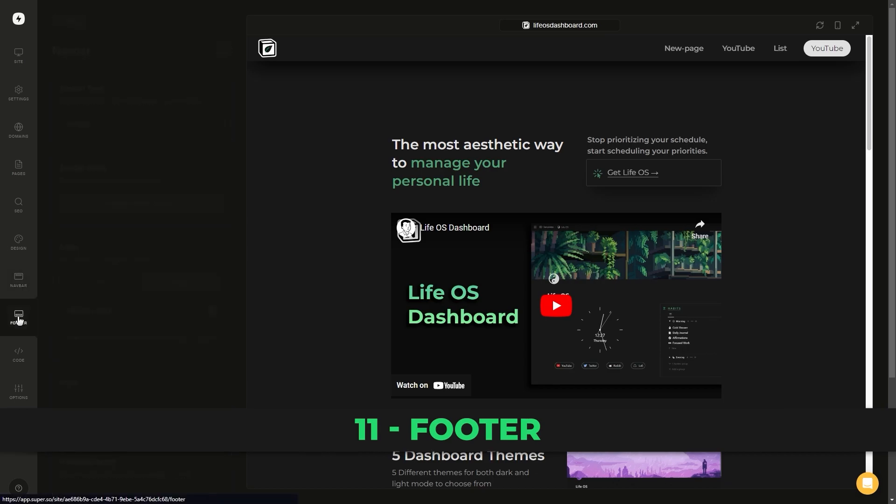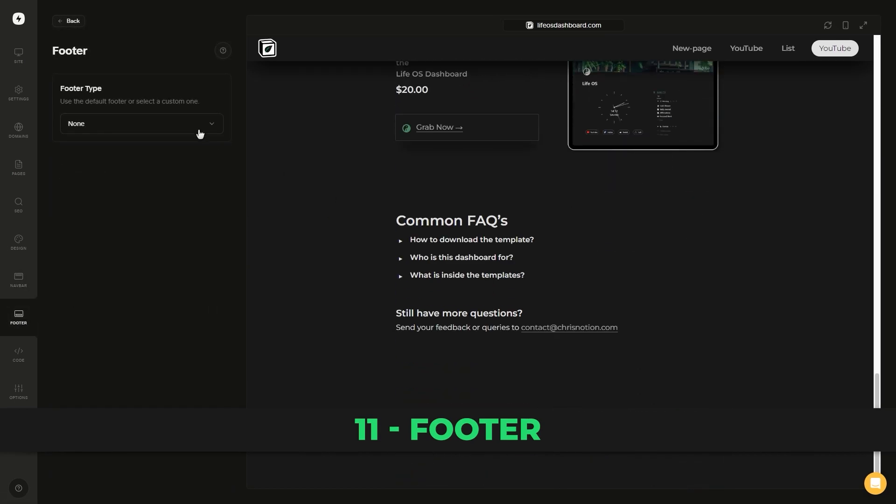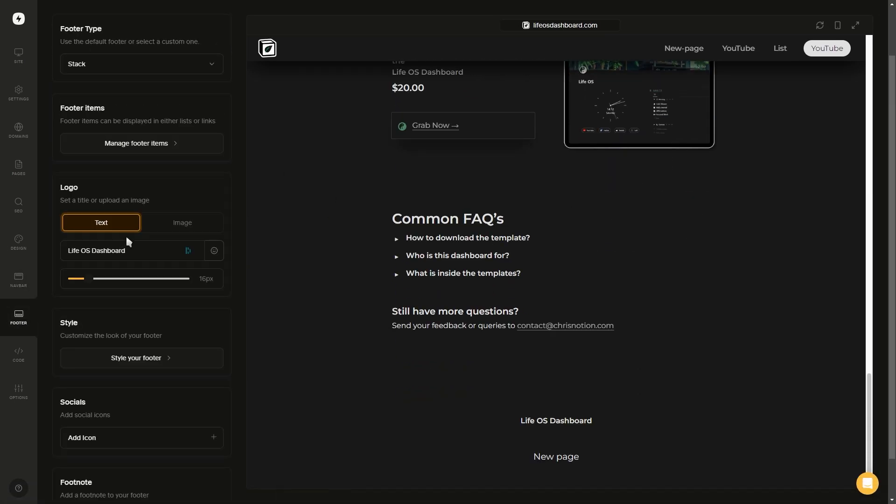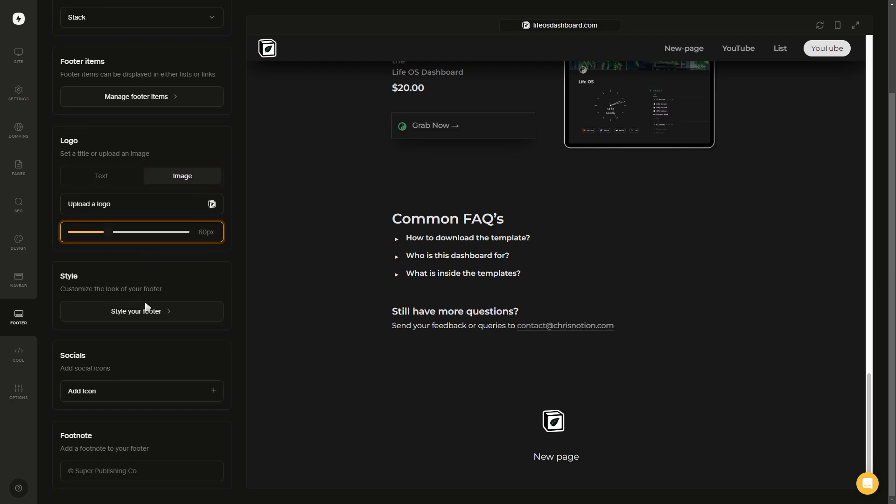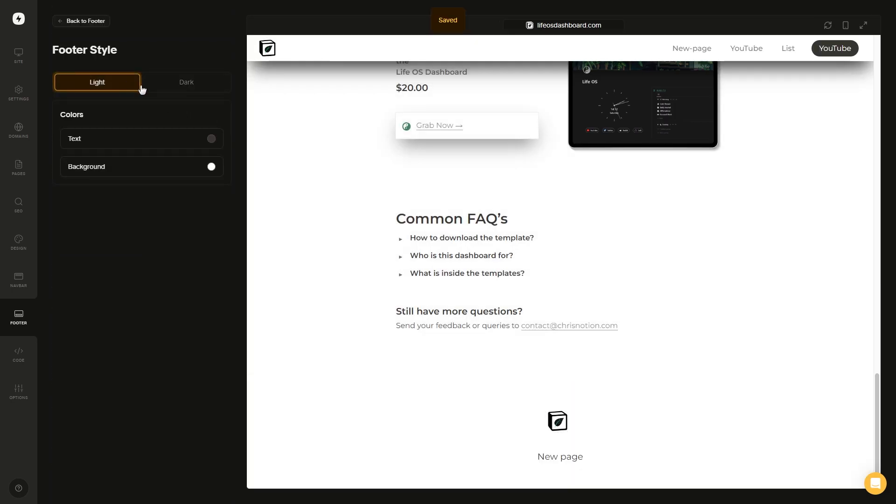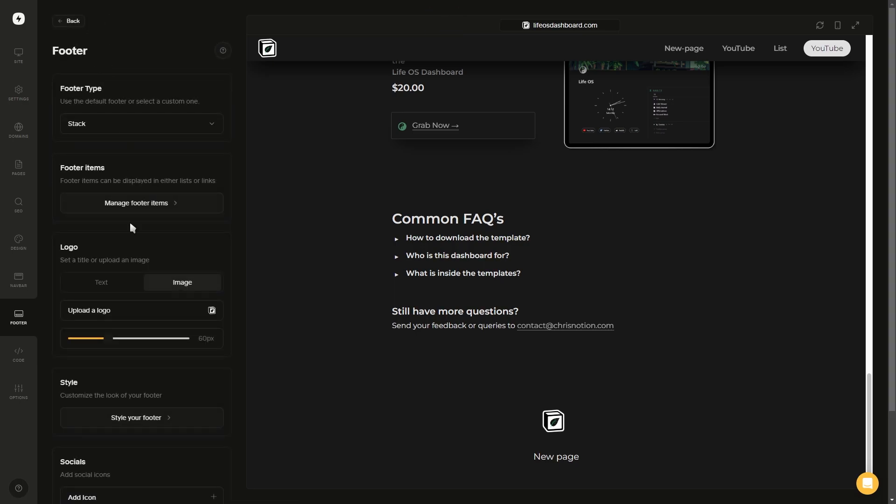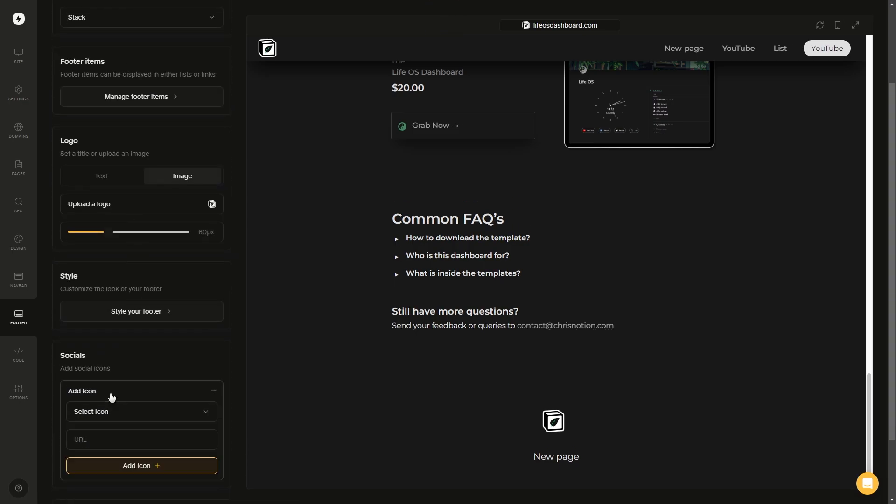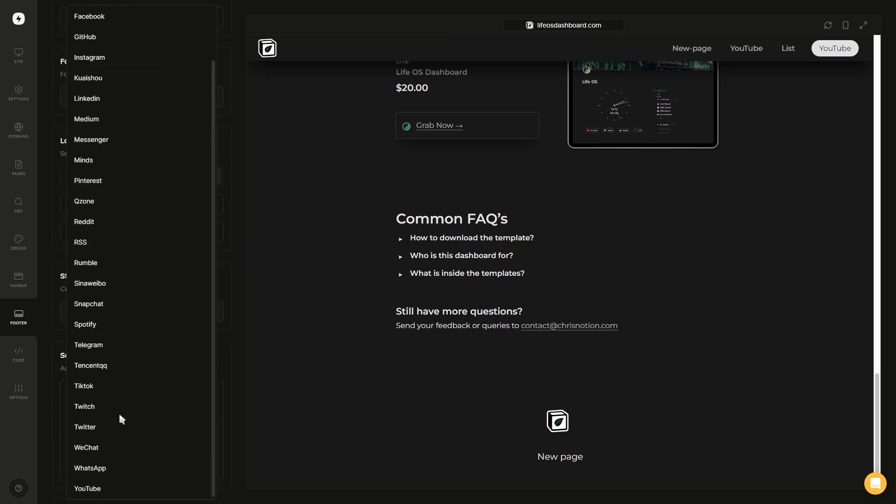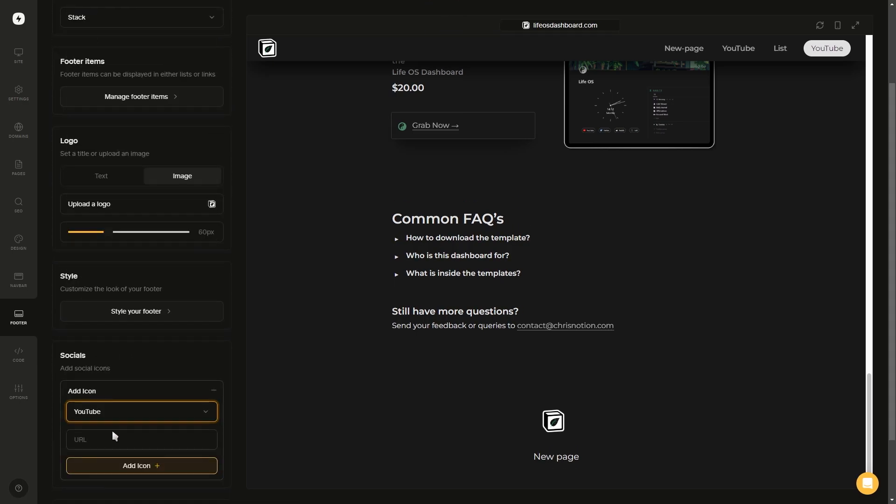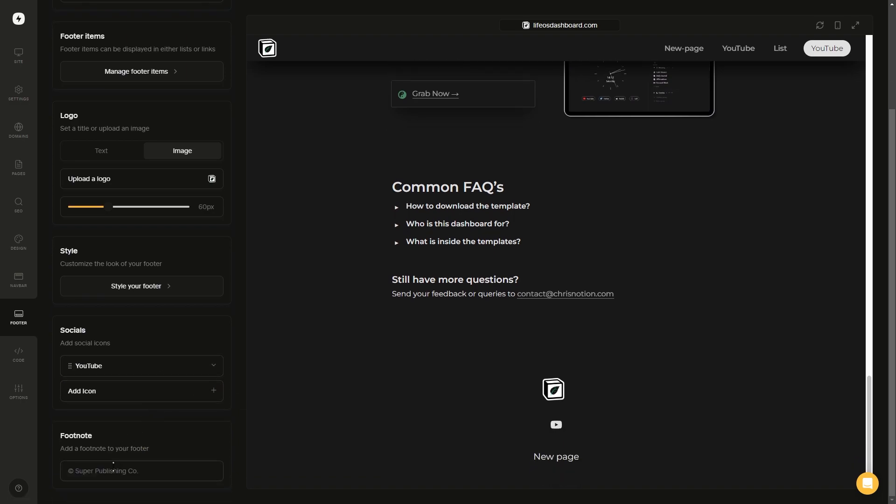Next up, we have the footer which has similar settings to the navigation bar, where you can select your style, add pages or links, use a logo if you want, and style your footer for both light and dark mode. Then you have a section for all your social media channels where you can go ahead and add in your item, choose the platform to add an icon, and paste in the link. And then lastly, at the bottom, you can add a footnote.